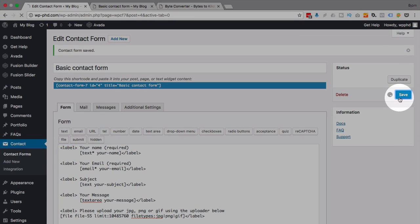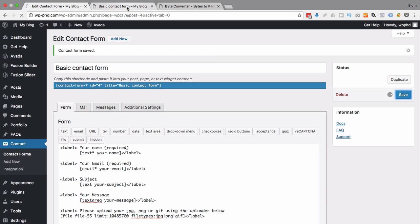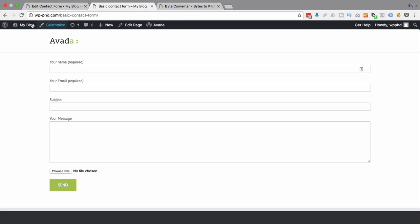And that way there's an indication to people what they're allowed to upload and what they're not allowed to. And then that just increases or greatly improves the user experience of this form.